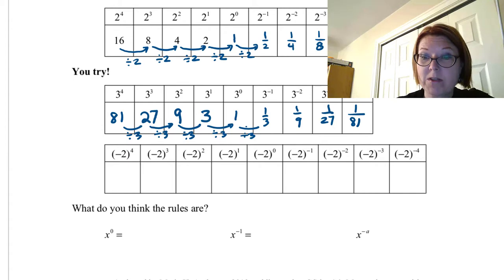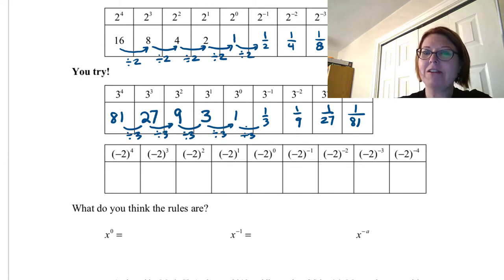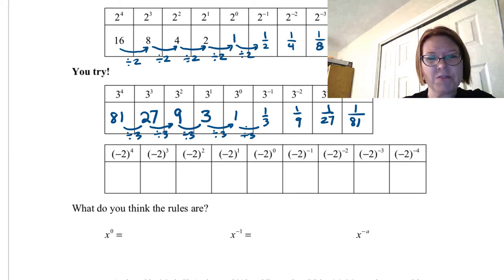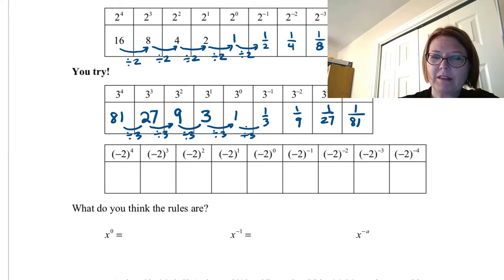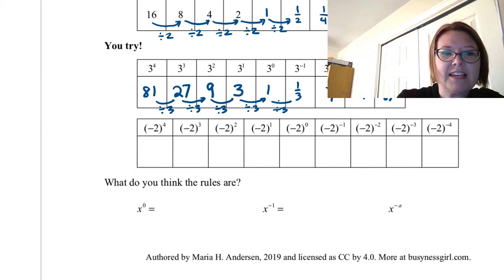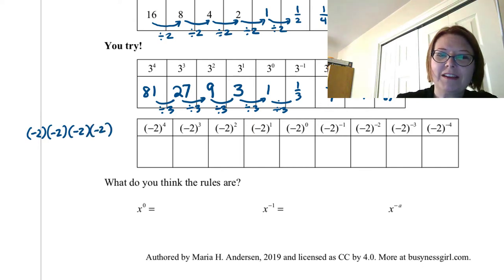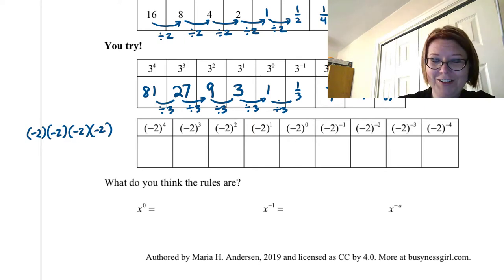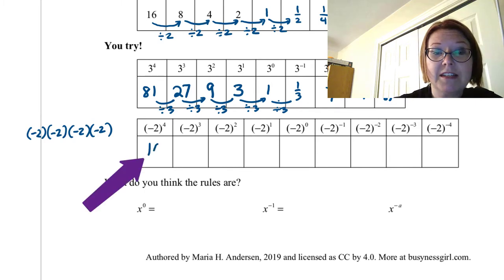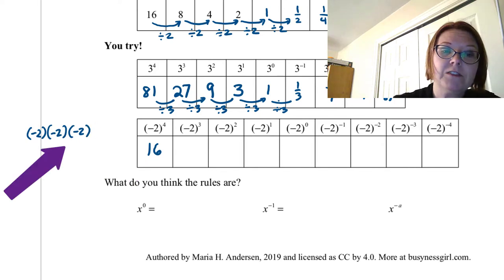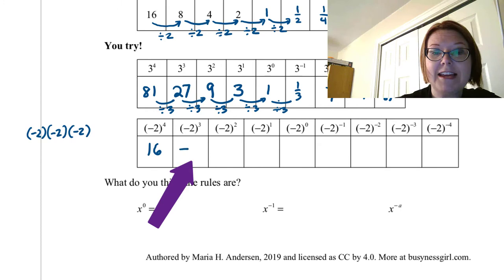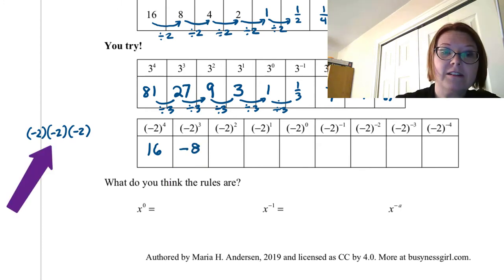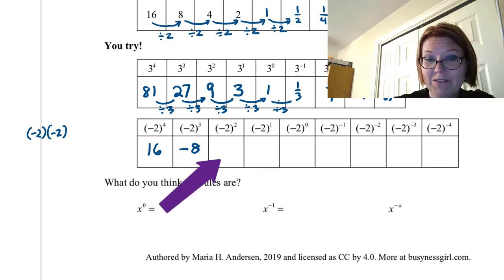In the last table, the top row starts with negative 2 in parentheses to the fourth power, then to the third, second, first, going all the way down to negative 2 in parentheses to the negative fourth power. Negative 2 to the fourth is negative 2 times negative 2 times negative 2 times negative 2 — an even number of negatives — giving positive 16. Negative 2 to the third is negative 8. Negative 2 squared is positive 4.